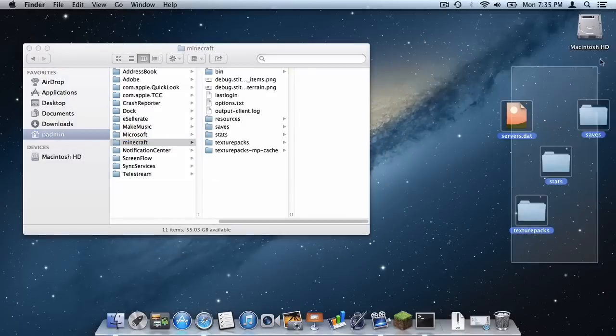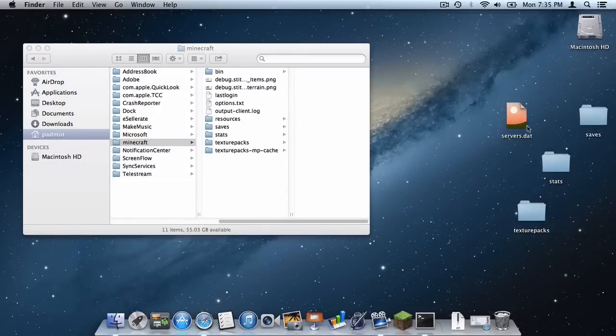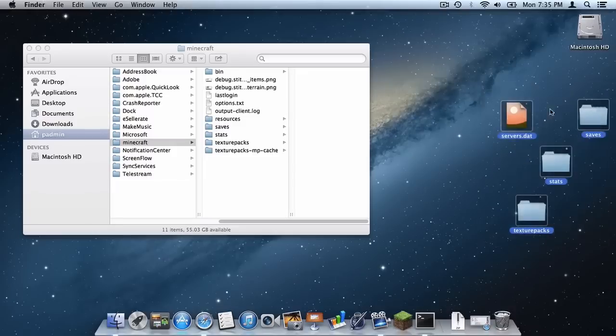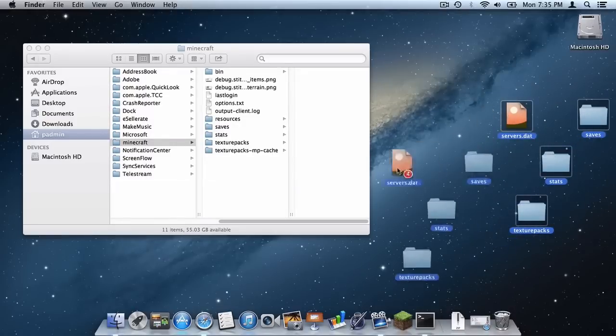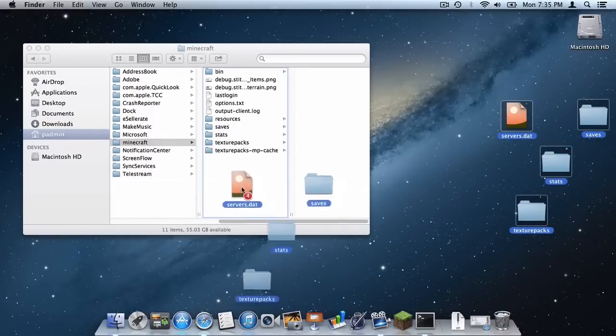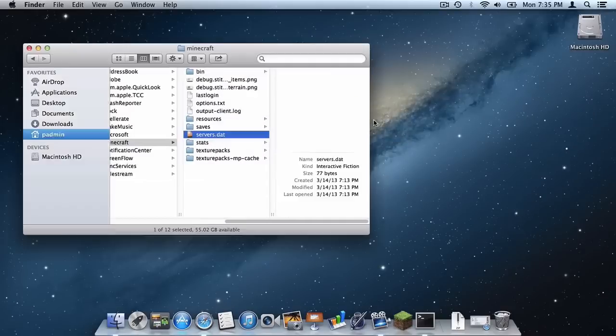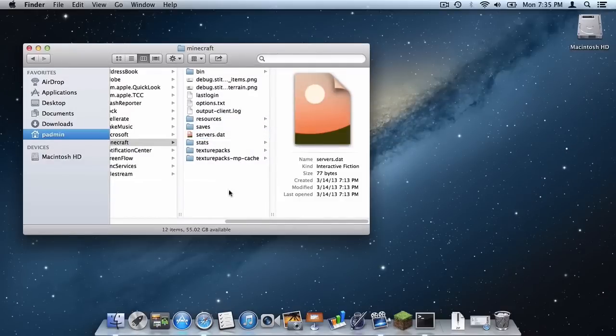And now go back to your Minecraft folder right here. Select everything that you dragged onto your desktop. Your servers.dat file, your stats file, your saves file, and your texture pack. And bring it here. Click apply to all and click replace.